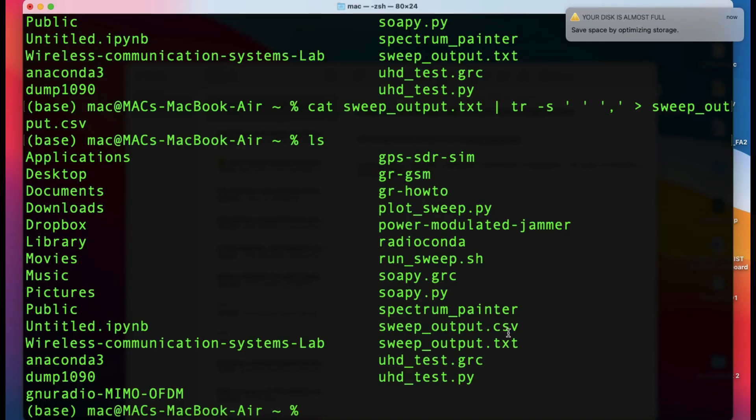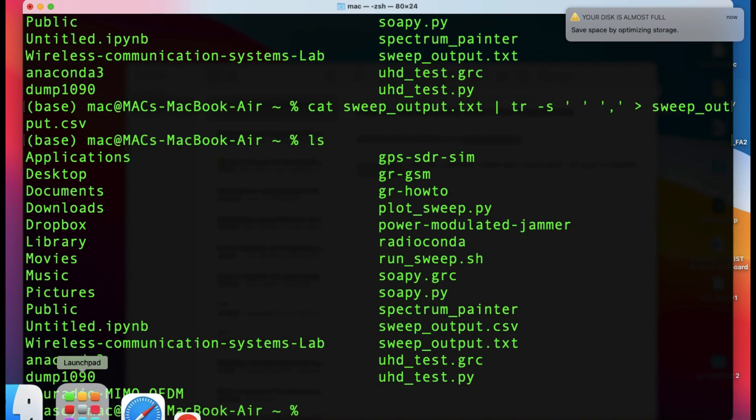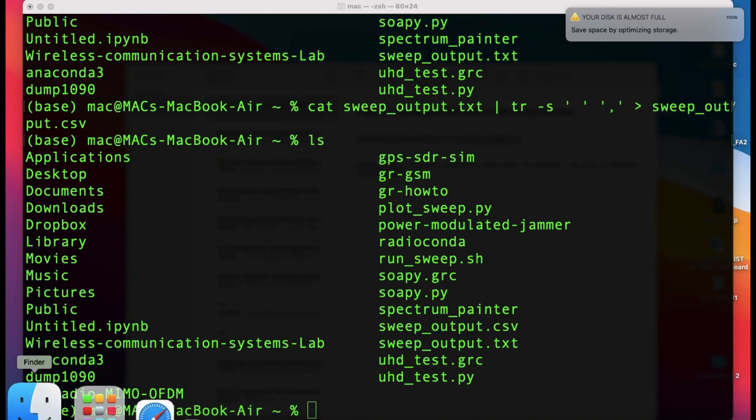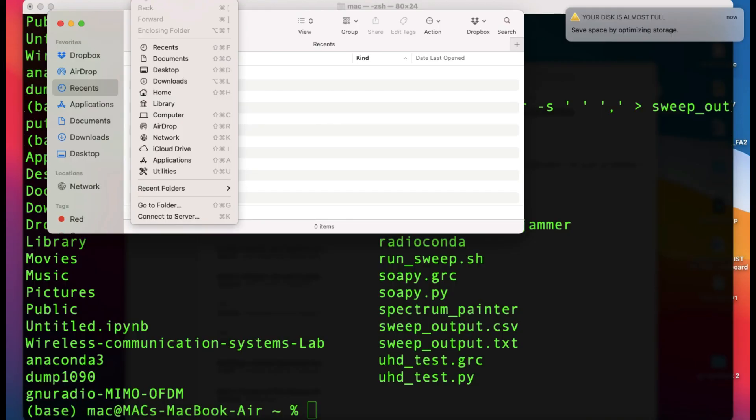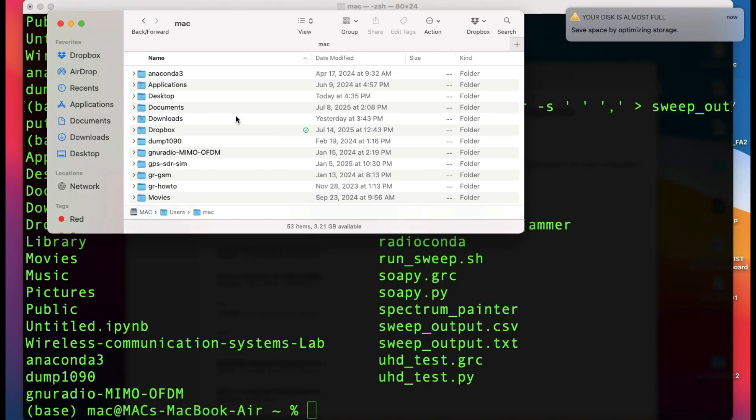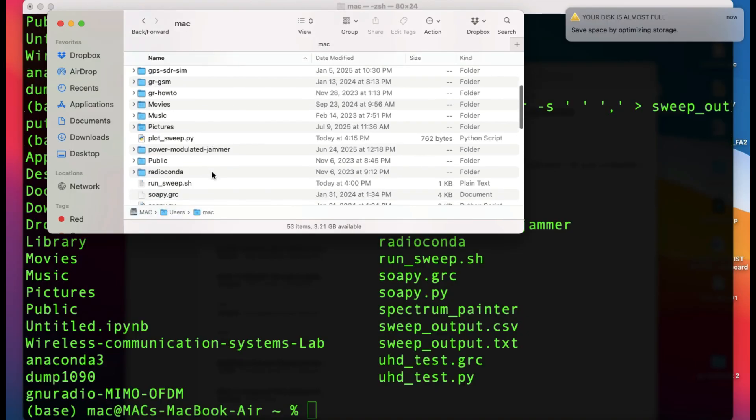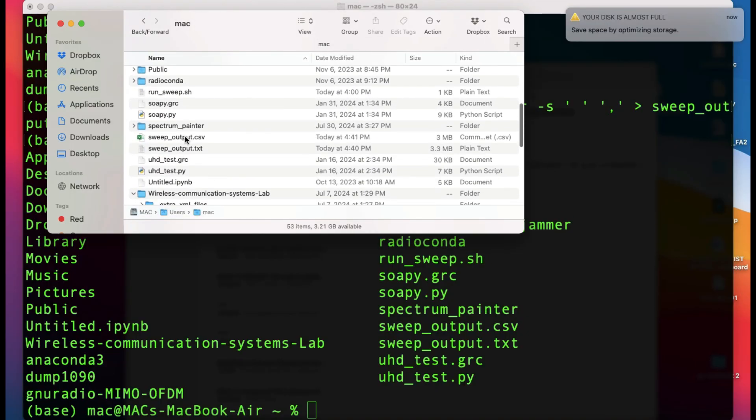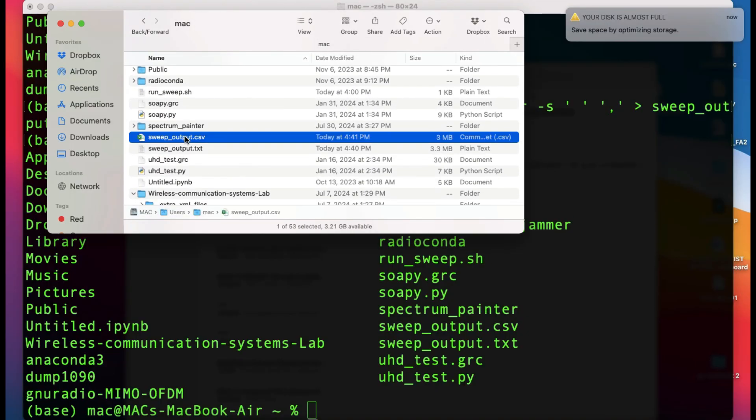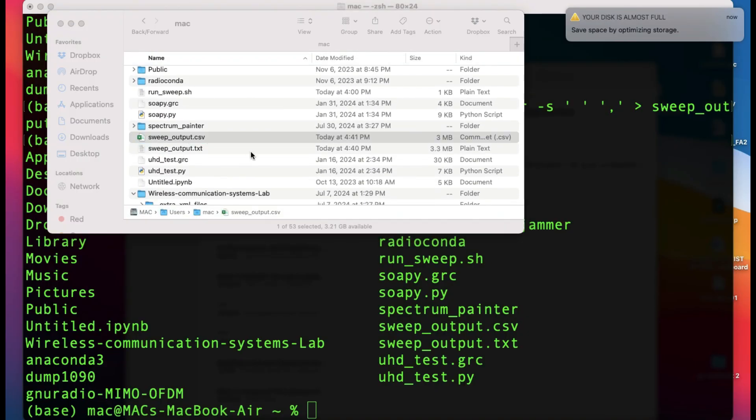Once you have this file, you can use Excel to open it. Let me show you - go to options, go to home, and you will find the csv file. Double-click on it to open it up.